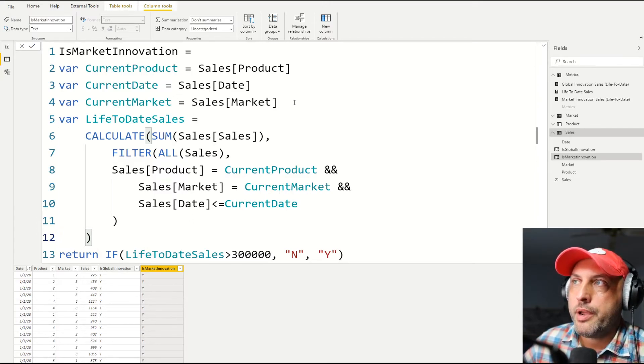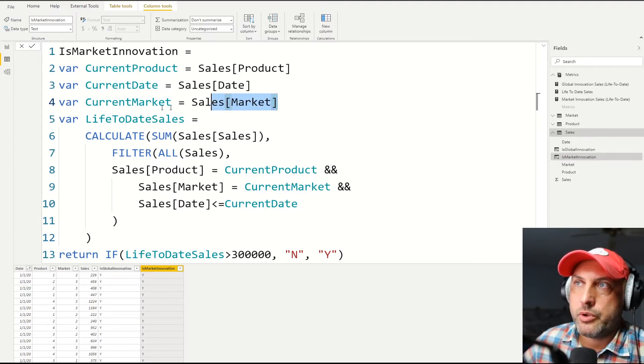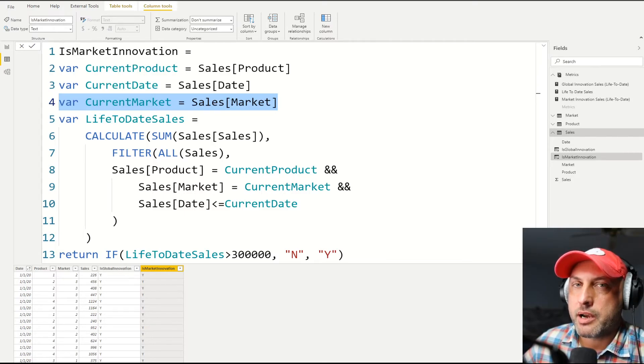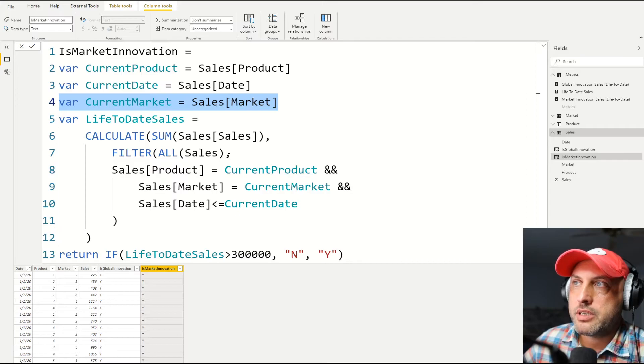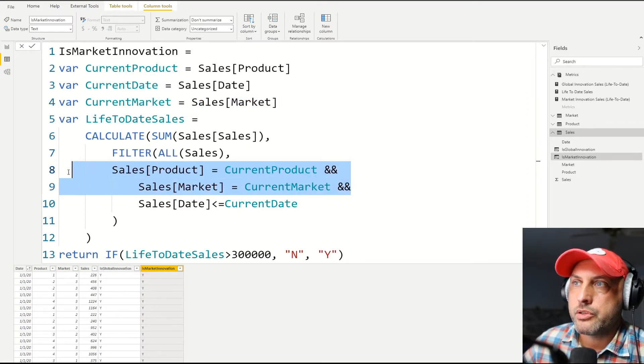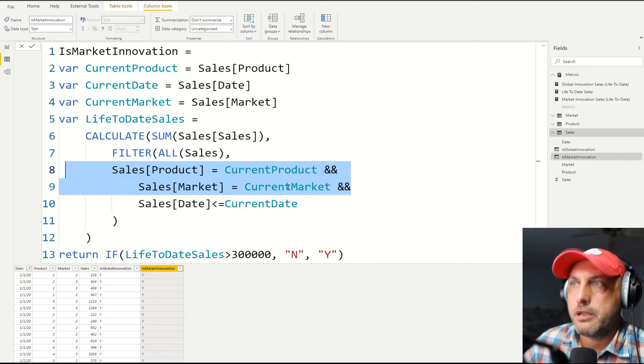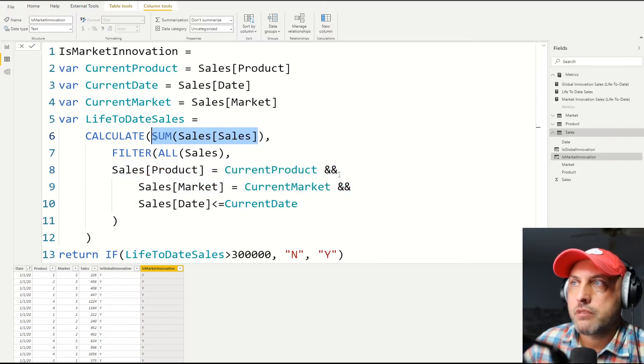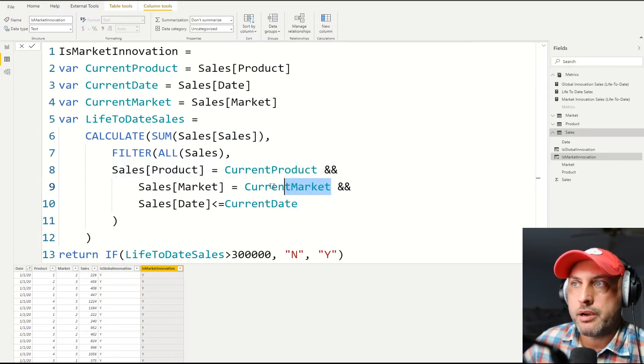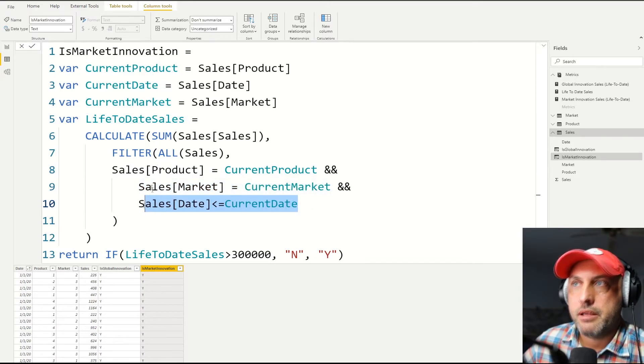So all we had to do to implement the market-level innovation is just to add one more variable. So I want to know what date, product, and market it is in the current record. And then I'm just extending my filter to filter not just by the two fields, such as product and date, but three fields. So we're going to say calculate the sum of sales for all of the products that are the same as current product, where it's done in the market that's the same as current market and in the past.